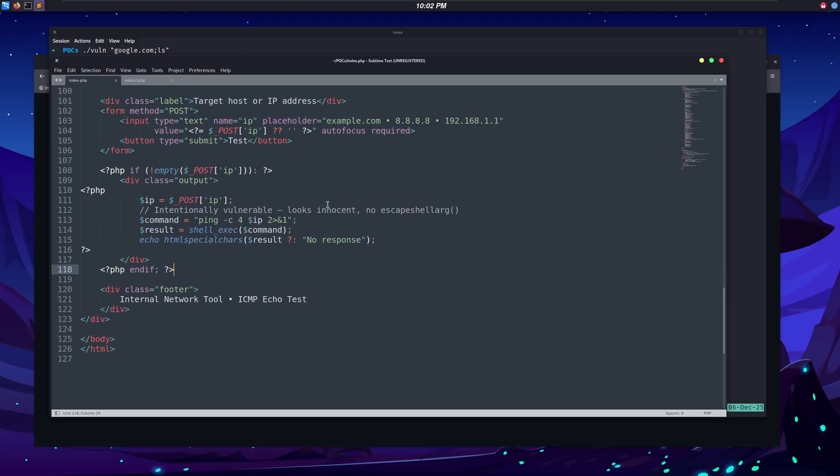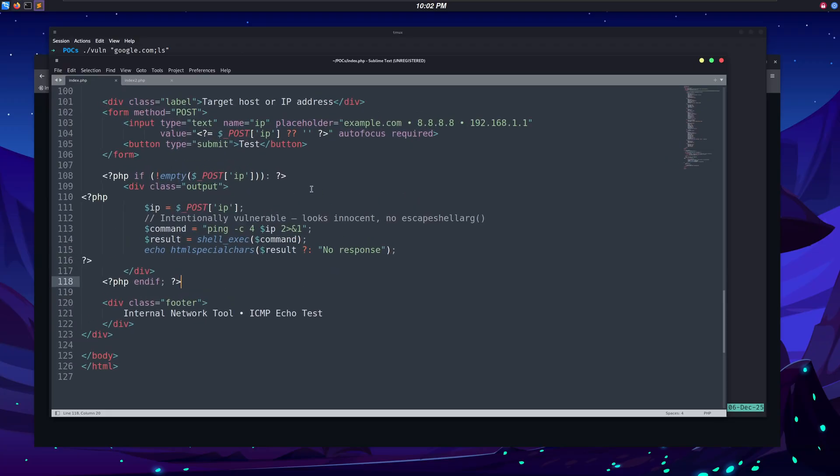Once an attacker finds a command injection, they can use it to get full remote access to the server by using reverse shells.